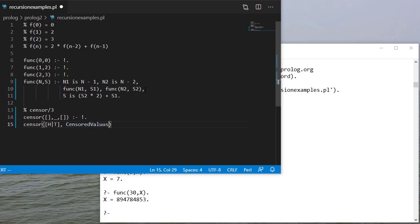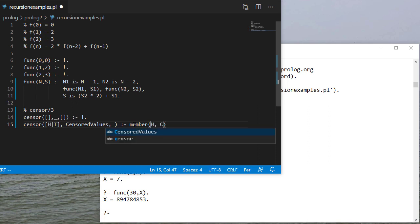And then if this head is in this list, before I put the output statement let me check to see: is h a member of censored values.